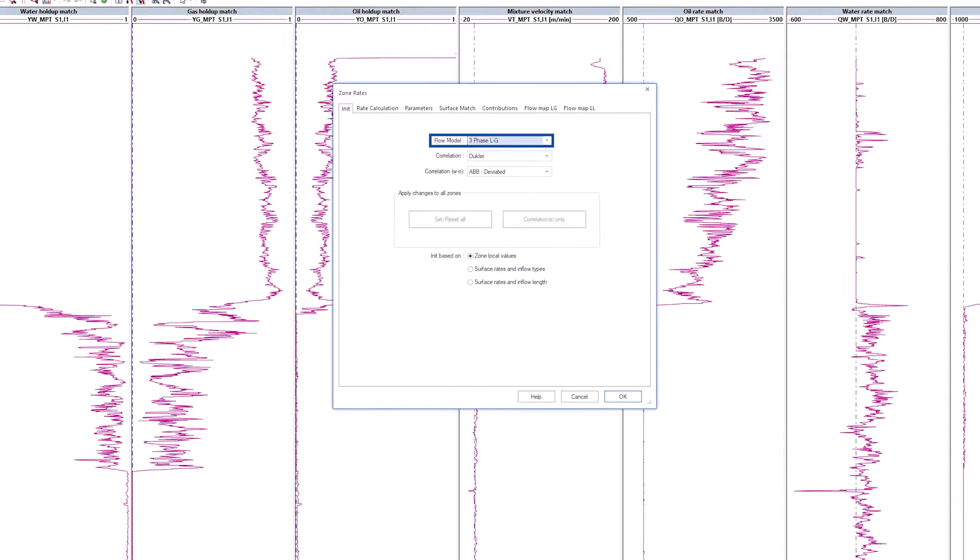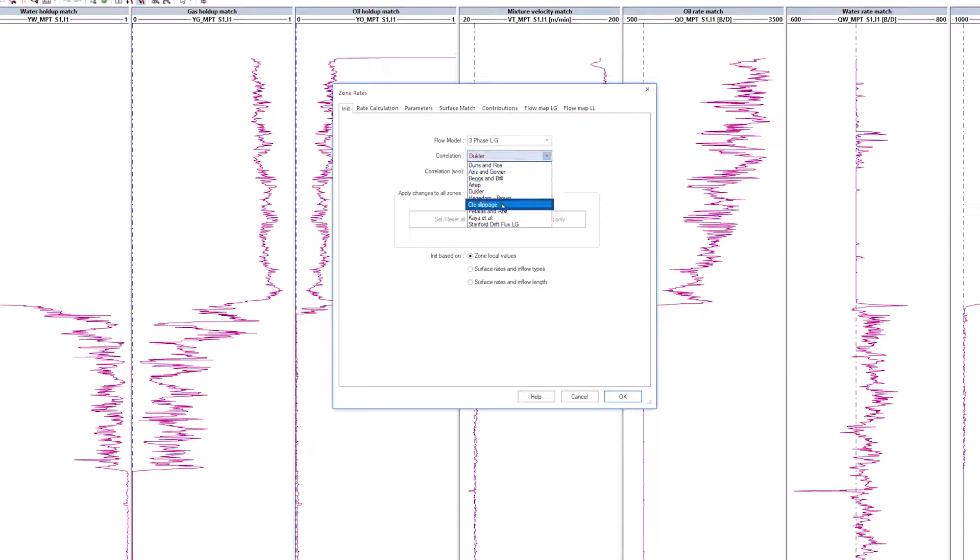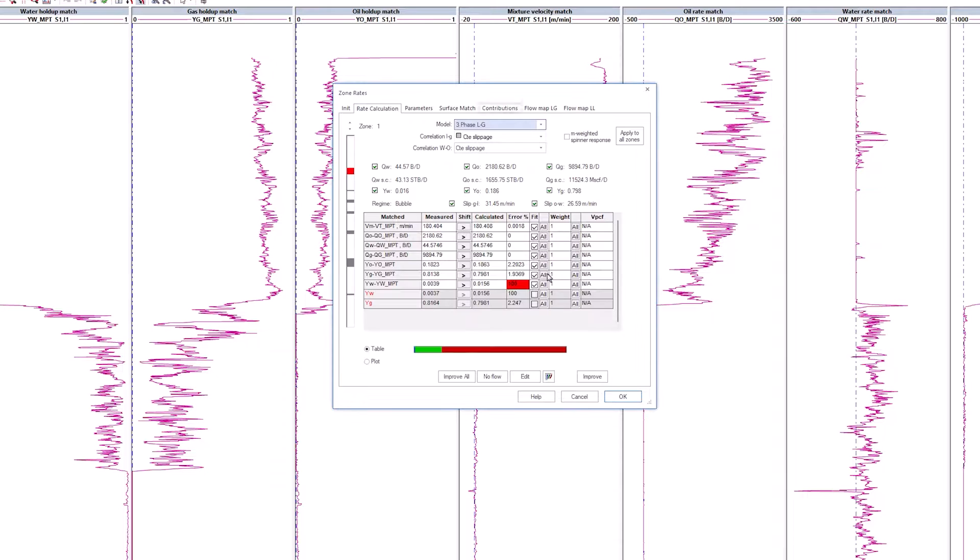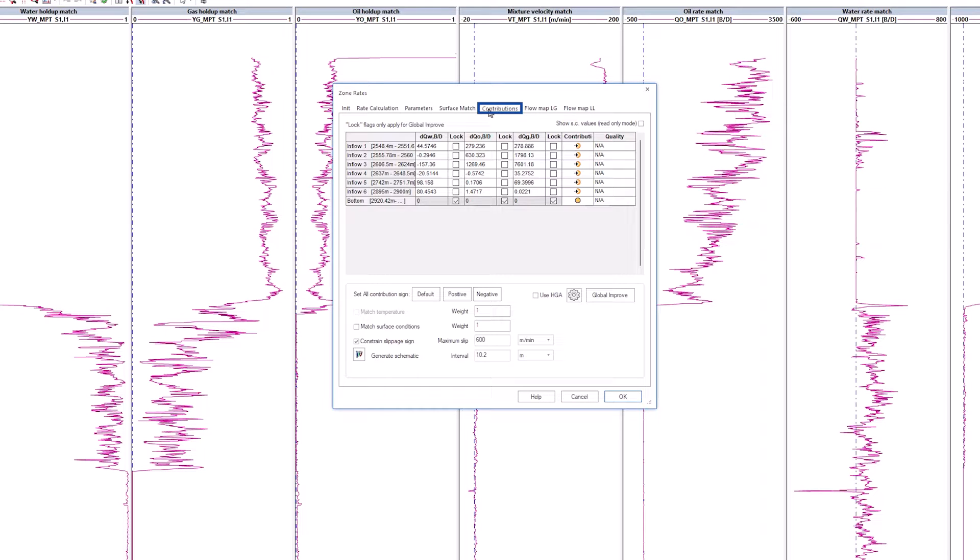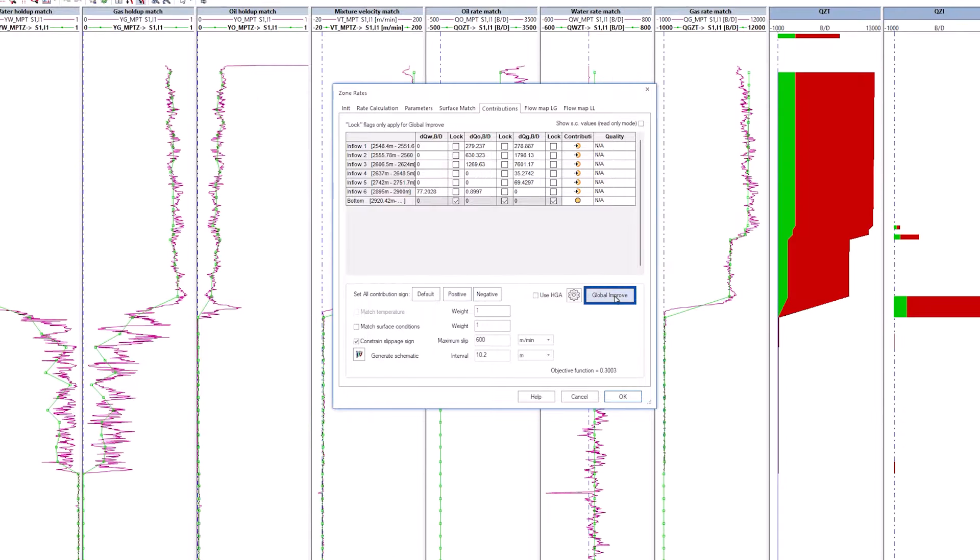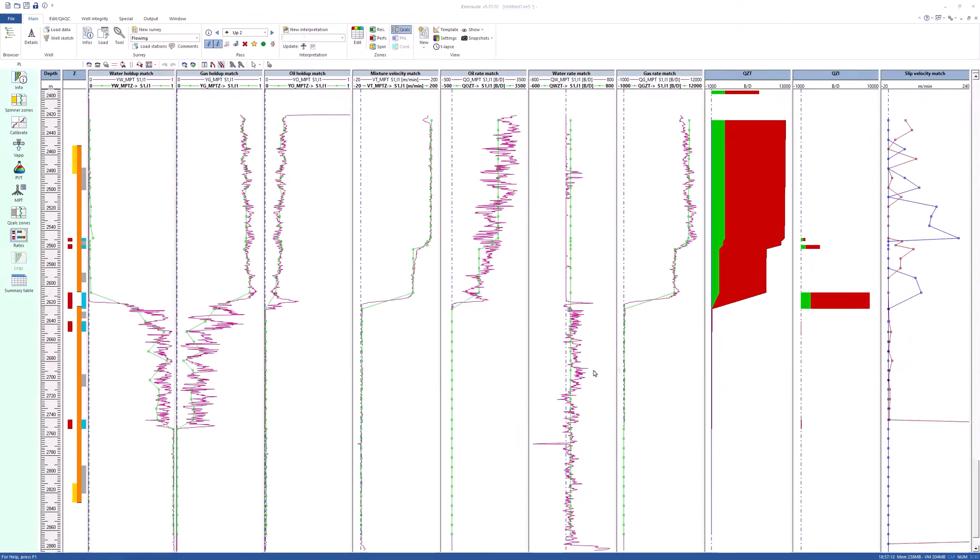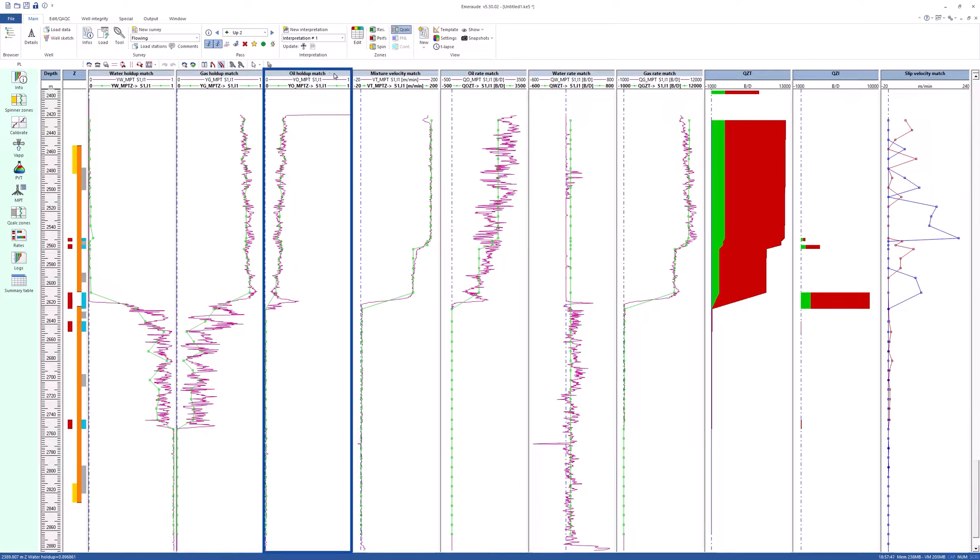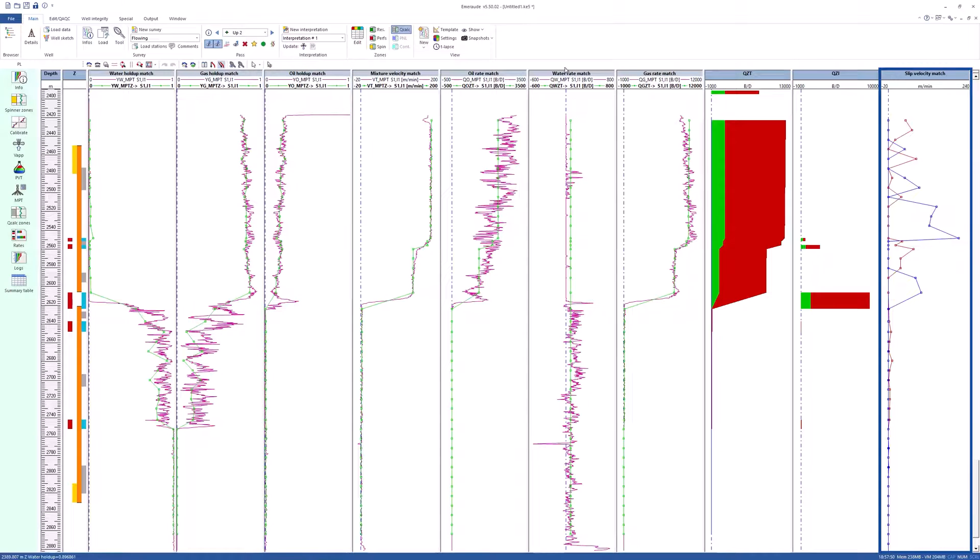Keep the three-phase LG flow model with constant slippage for correlations. Go to the Contributions tab. Set all contribution signs to positive and perform a global improve. The slippage is intrinsically considered in the MPT processing when calculating phase rates. Selecting the zoned interpretation method with loose slip compliance will also match the phase holdup in addition to matching the phase rates. On the slip velocity match track, the water-oil slippage and gas-liquid slippage are obtained from the simulated phase holdups.